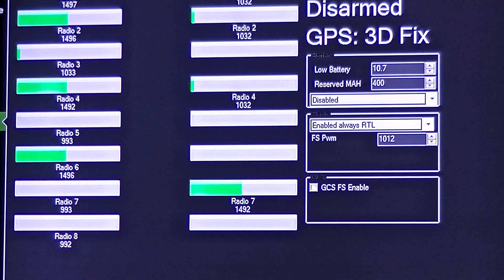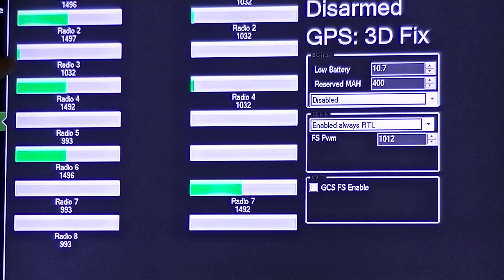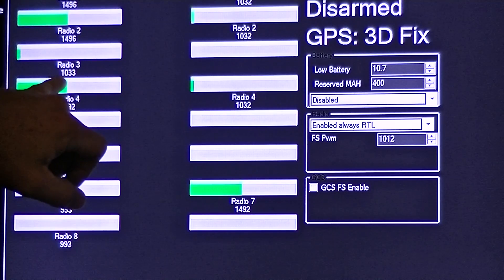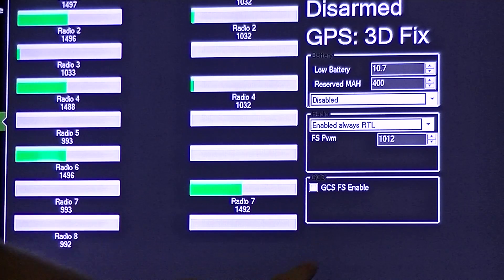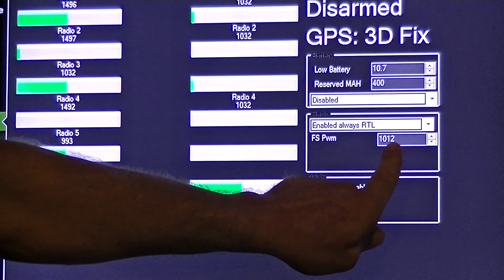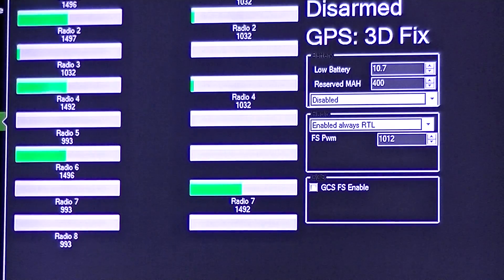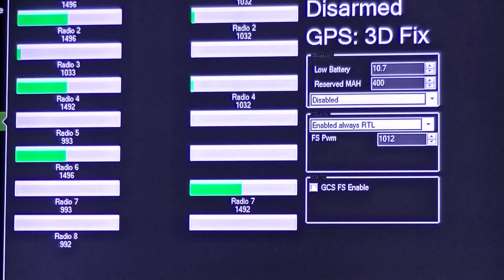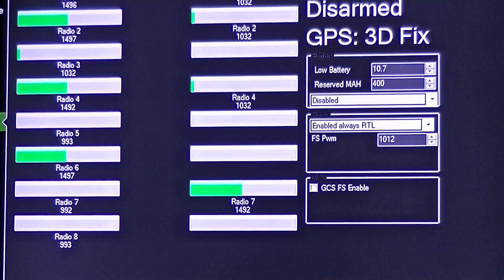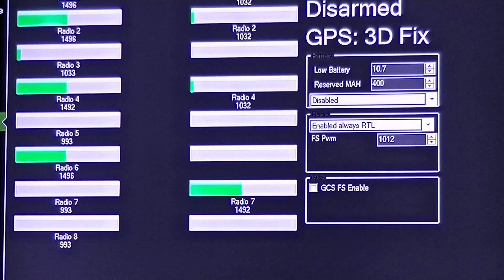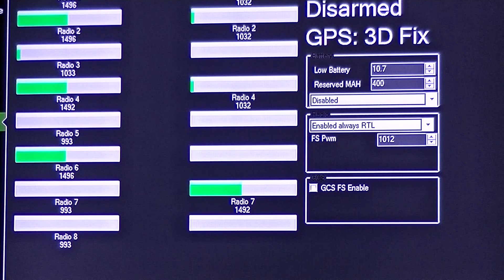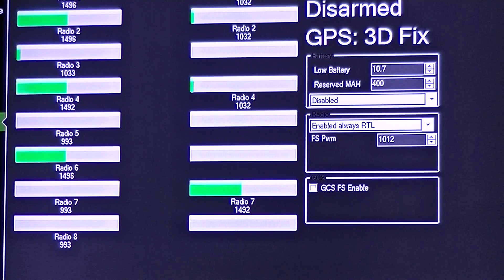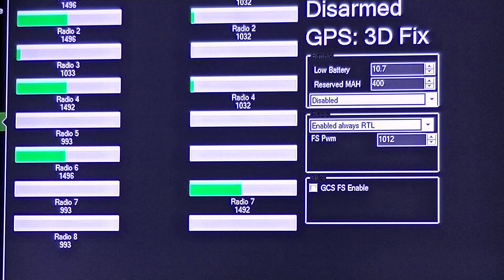So essentially what you want is you want your new trim setting to be roughly 20 more than your actual failsafe setting. That way it gives it enough room that you don't actually gently engage the failsafe. So basically, that's what you're going to do: just leave your trim set higher than your failsafe.